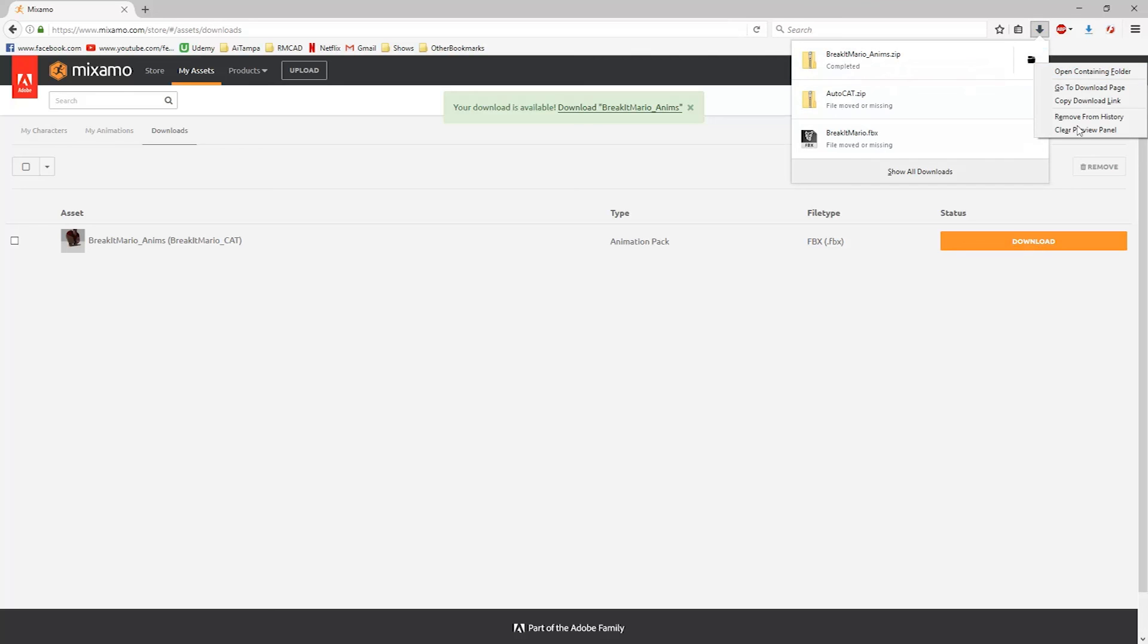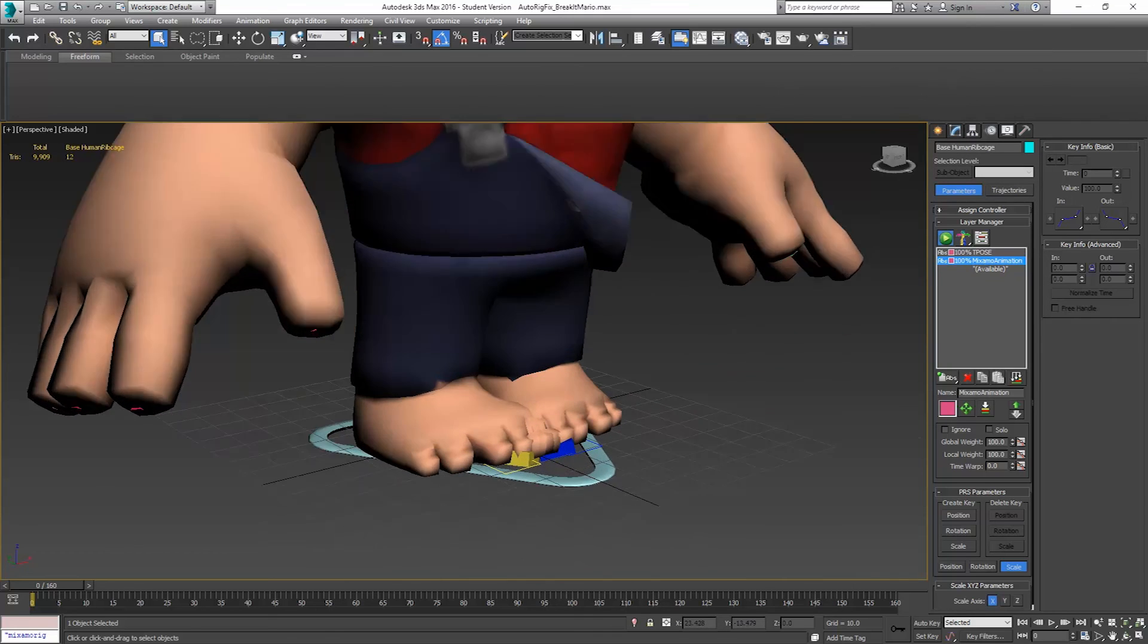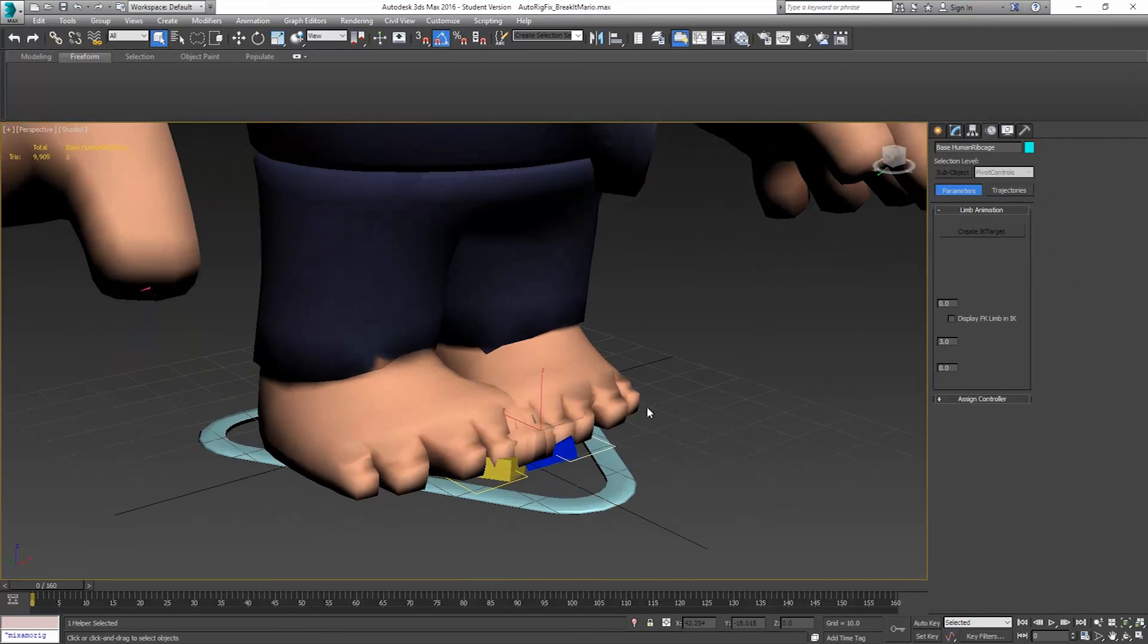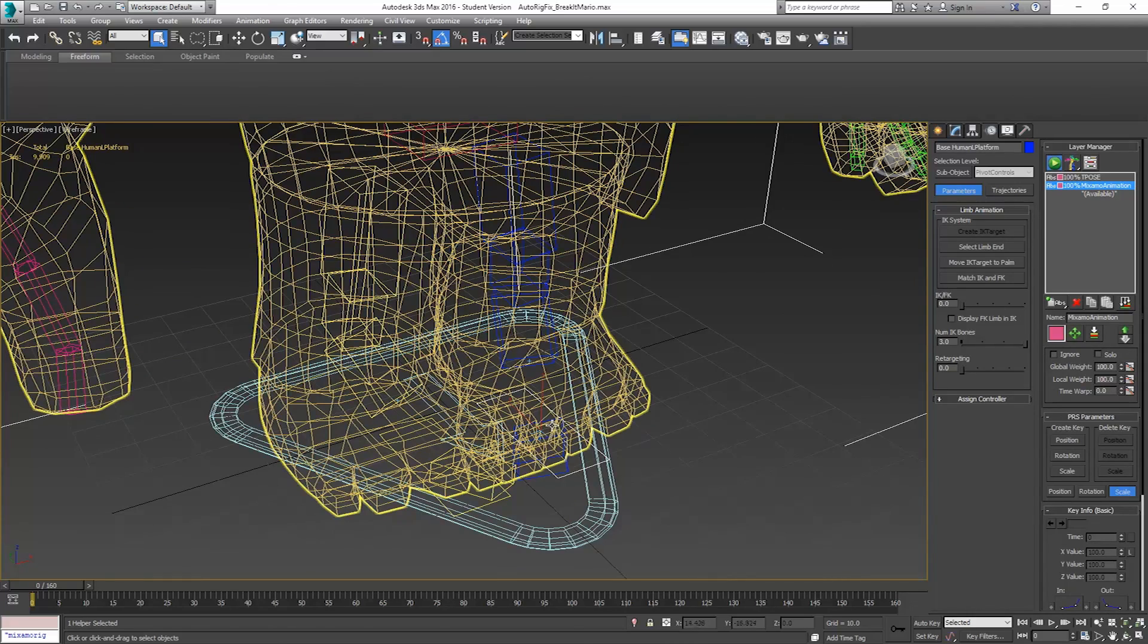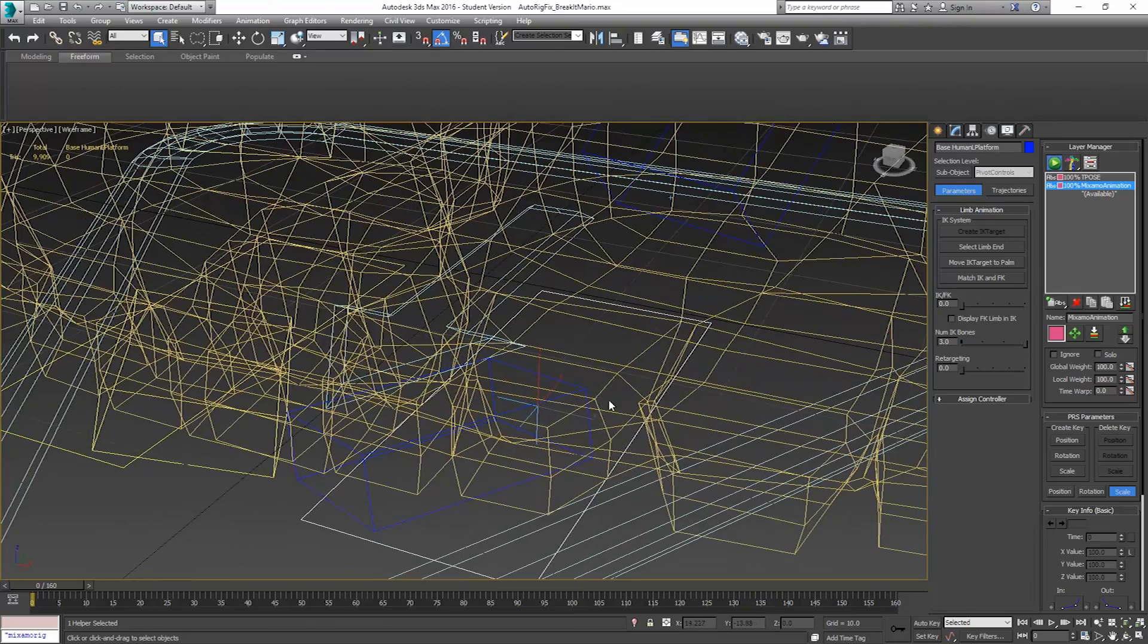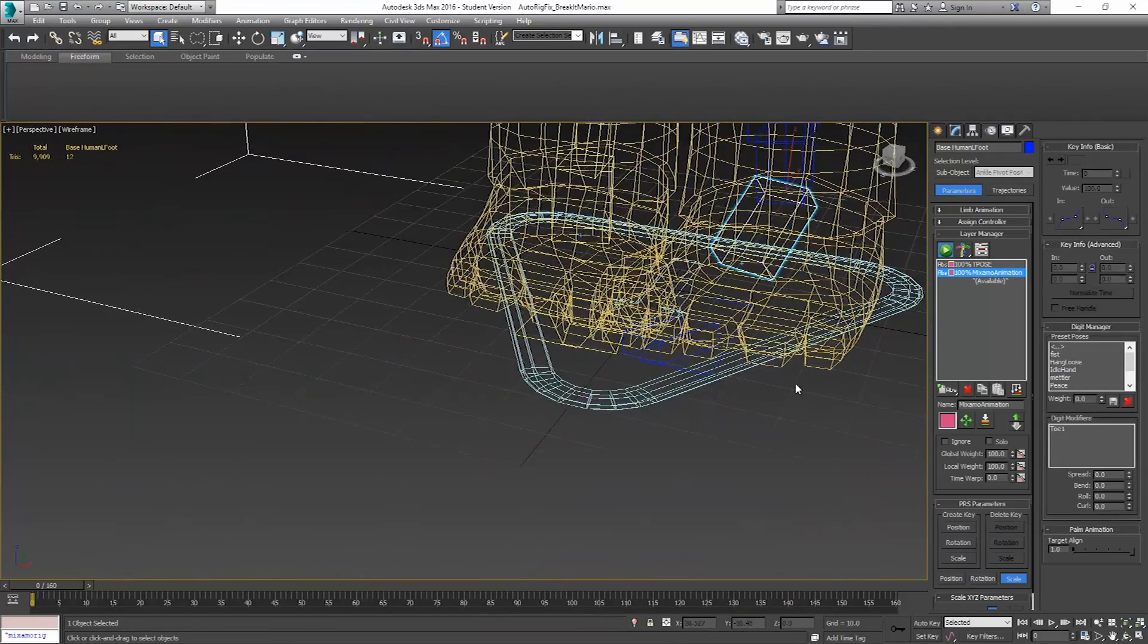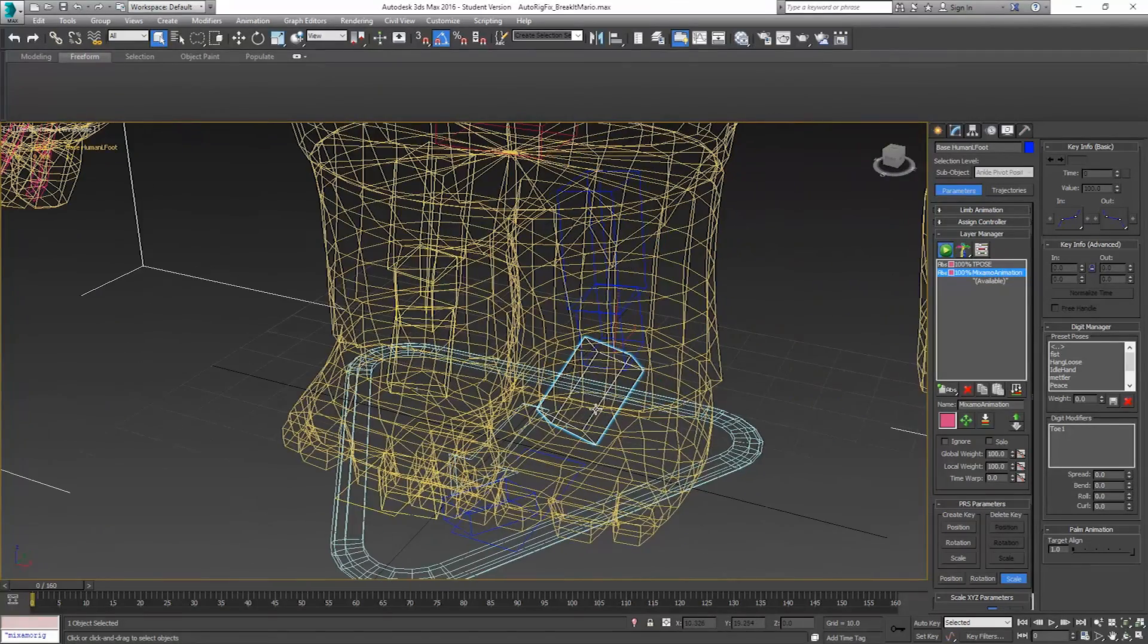In the next video, what we're going to do is look at bringing these in and setting up foot positions. Because the cat rig has these foot positions, these platforms, and the Mixamo animation does not get applied to these foot positions. It actually gets applied to the bones here for the feet. So what we need to do is key all of that animation. I'll show you how to do that in the next video. Thanks for watching.